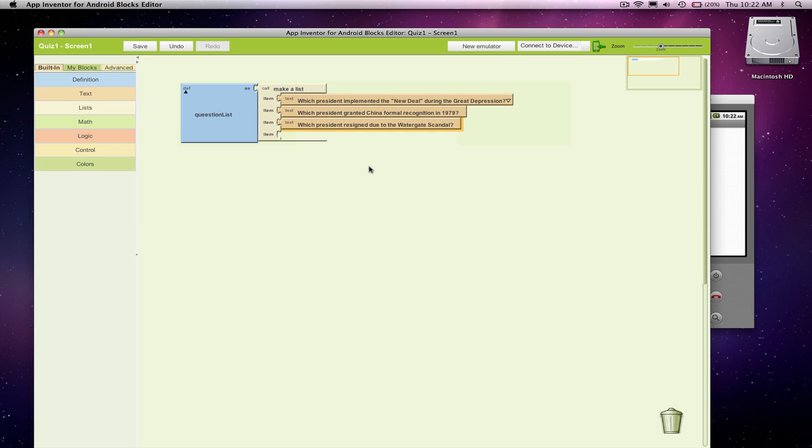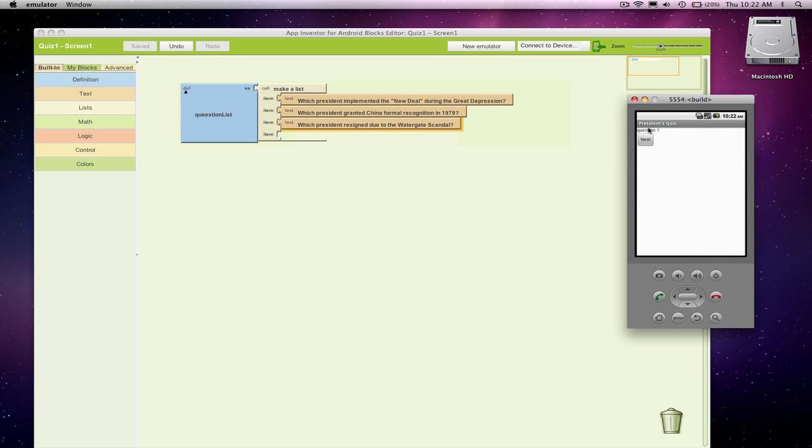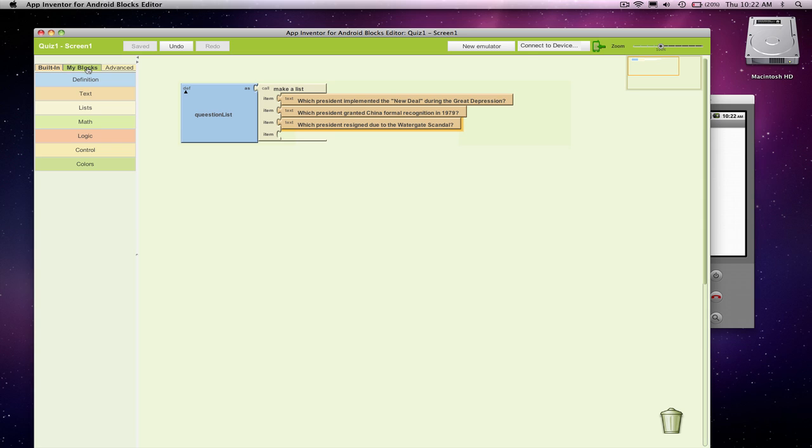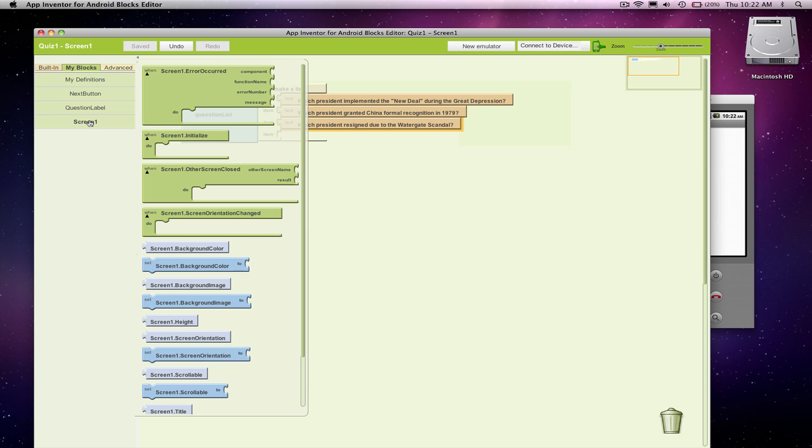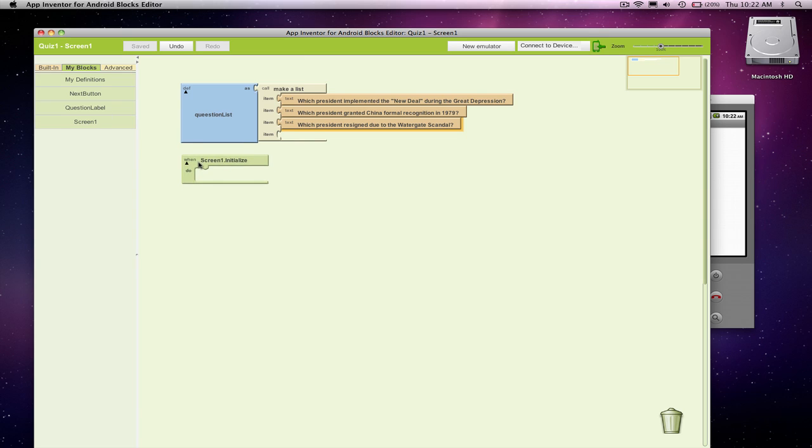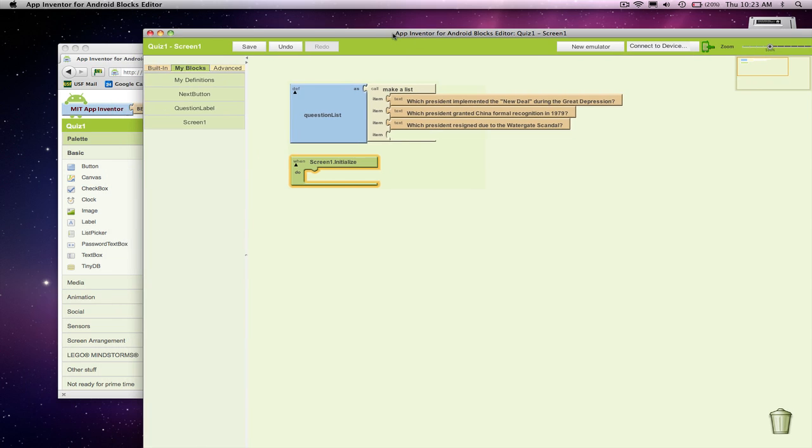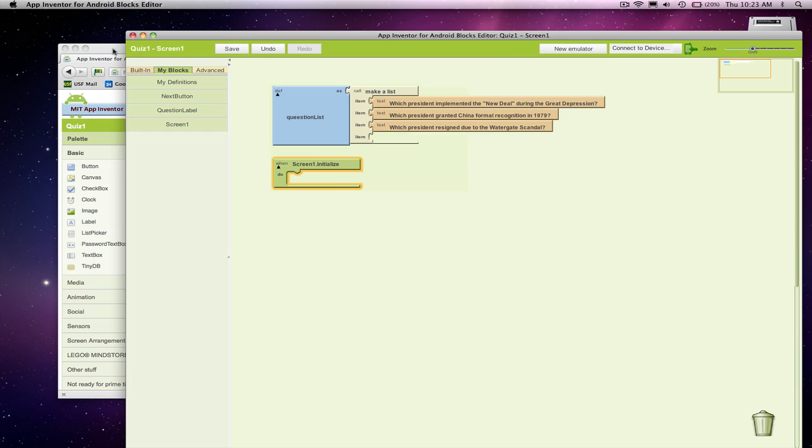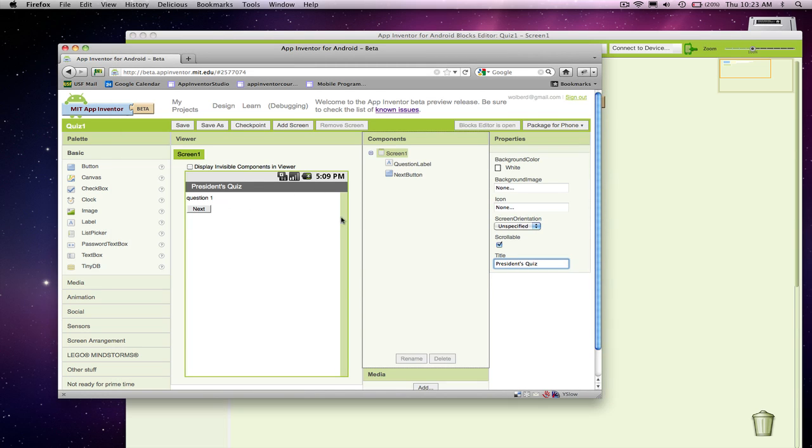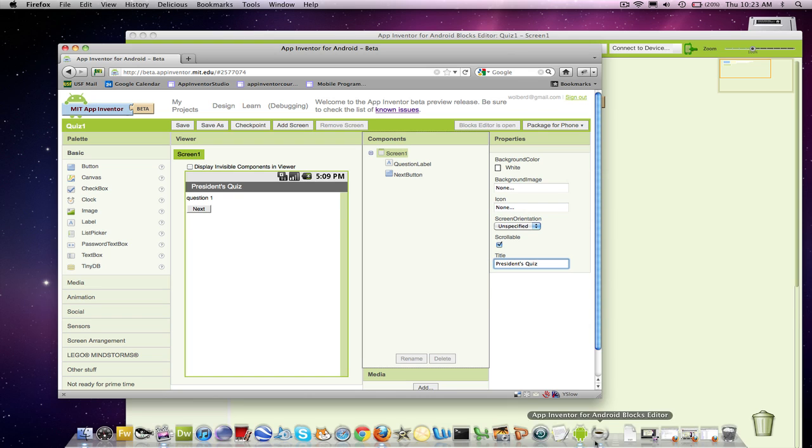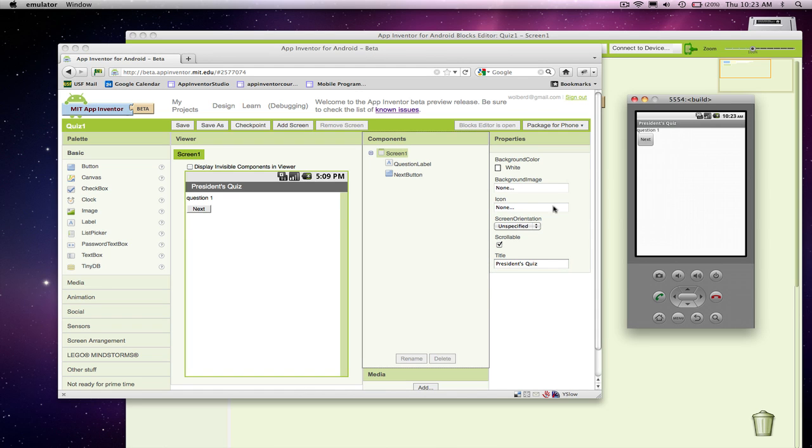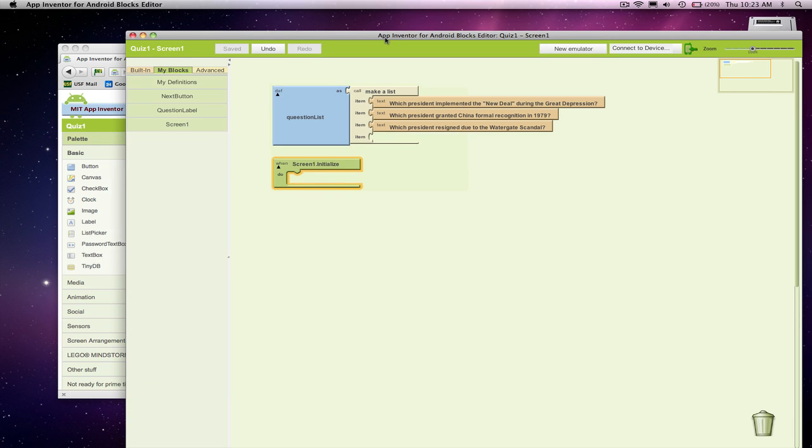First thing we want to worry about is, let's make sure the first question shows up in our label when the app starts. And there's a very important event, which is screen1.initialize. And this block is used, it gets triggered right when the app begins. All the stuff that we've set up in the component designer, that's going to happen. So this question will appear, this next button. But when the app begins, when we actually run it, anything we do in here is also going to happen.